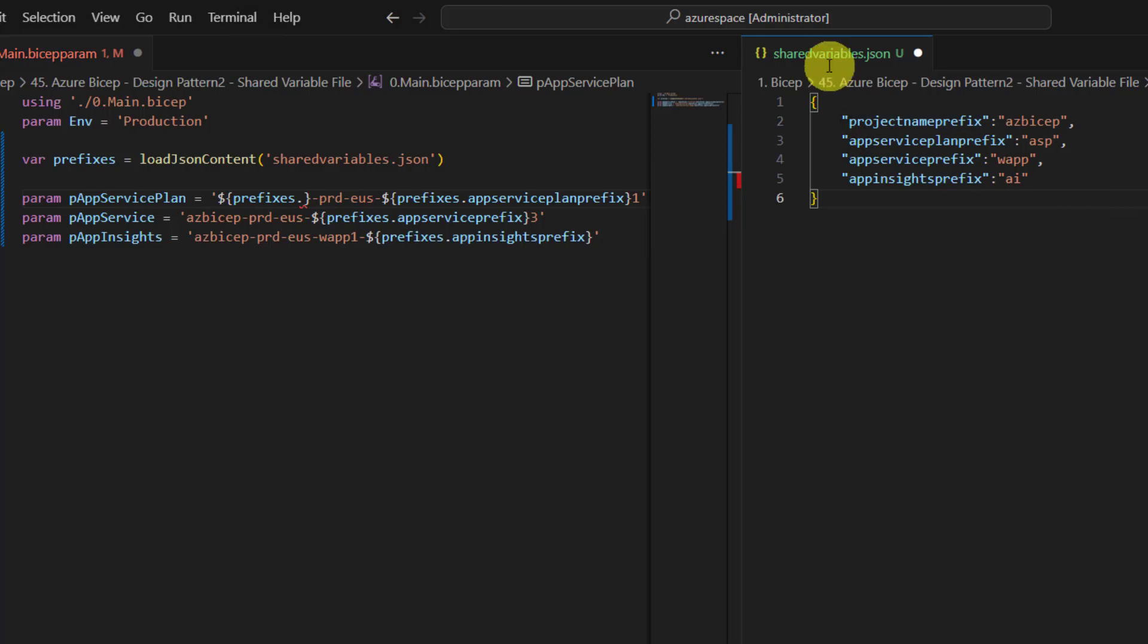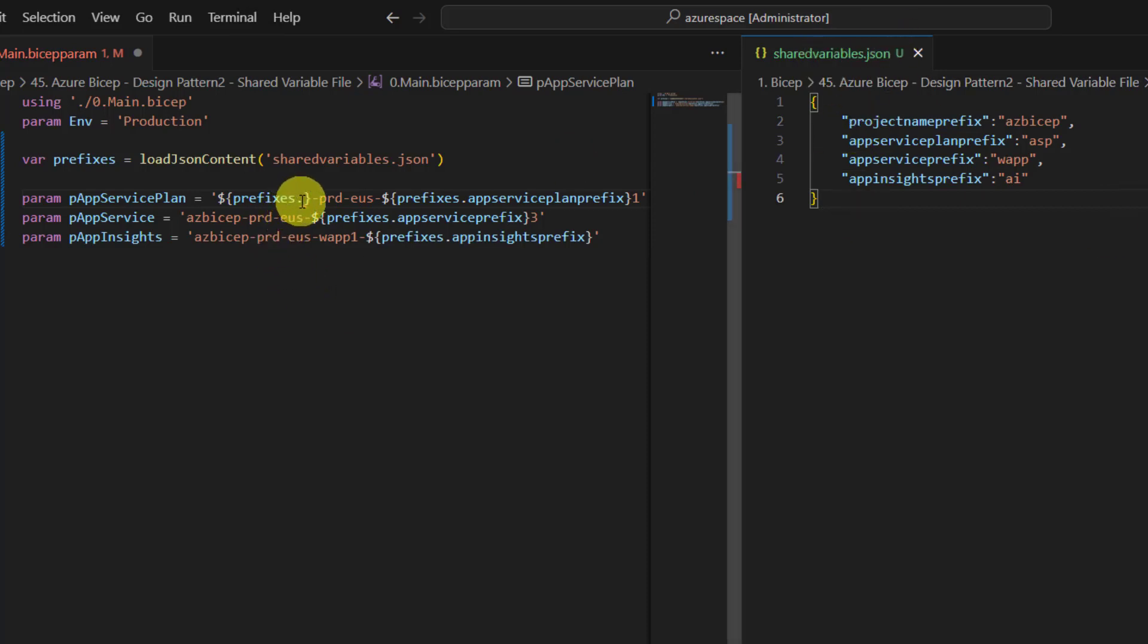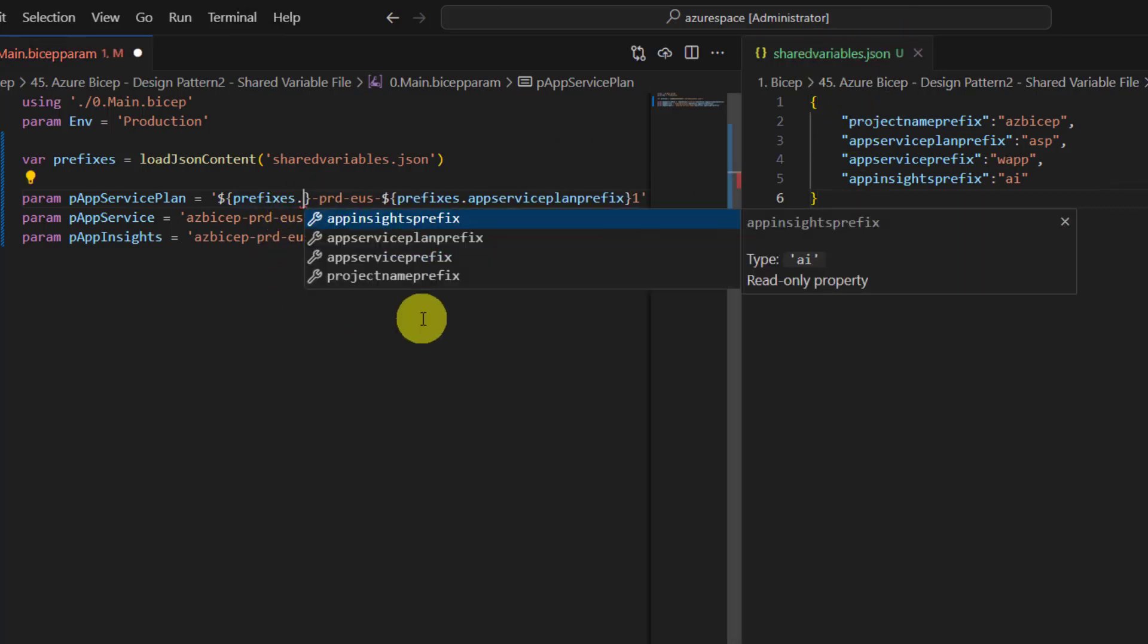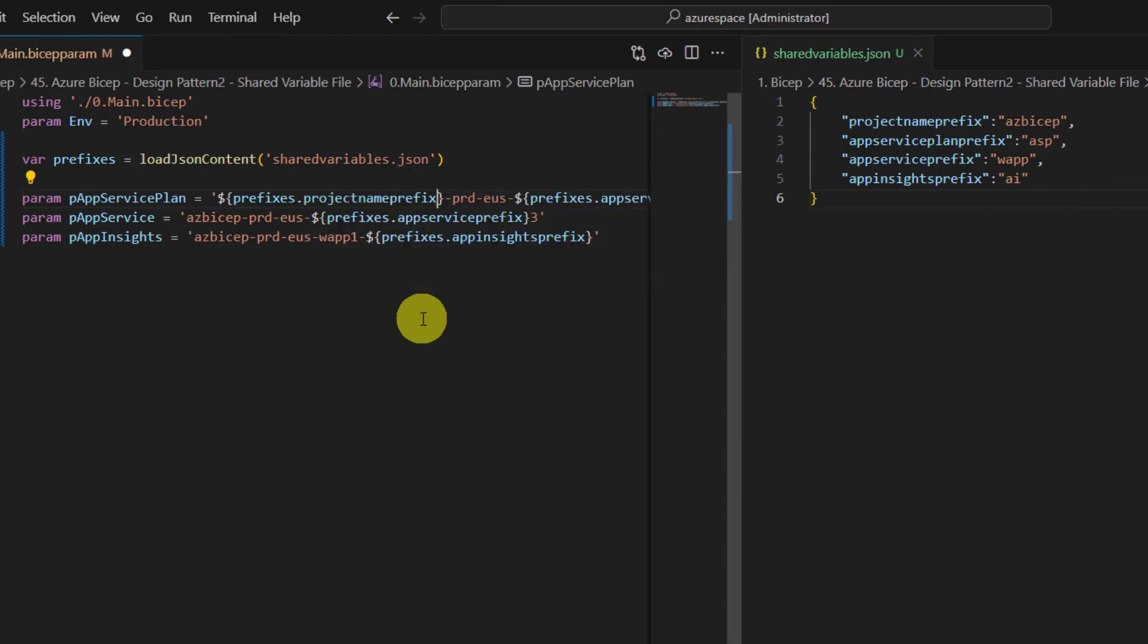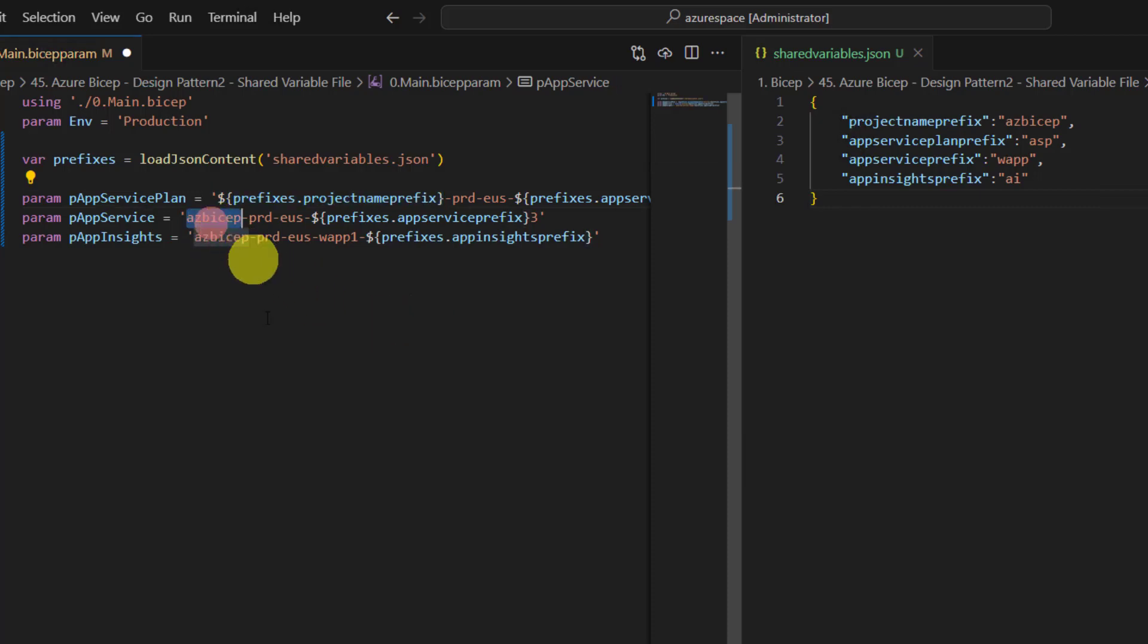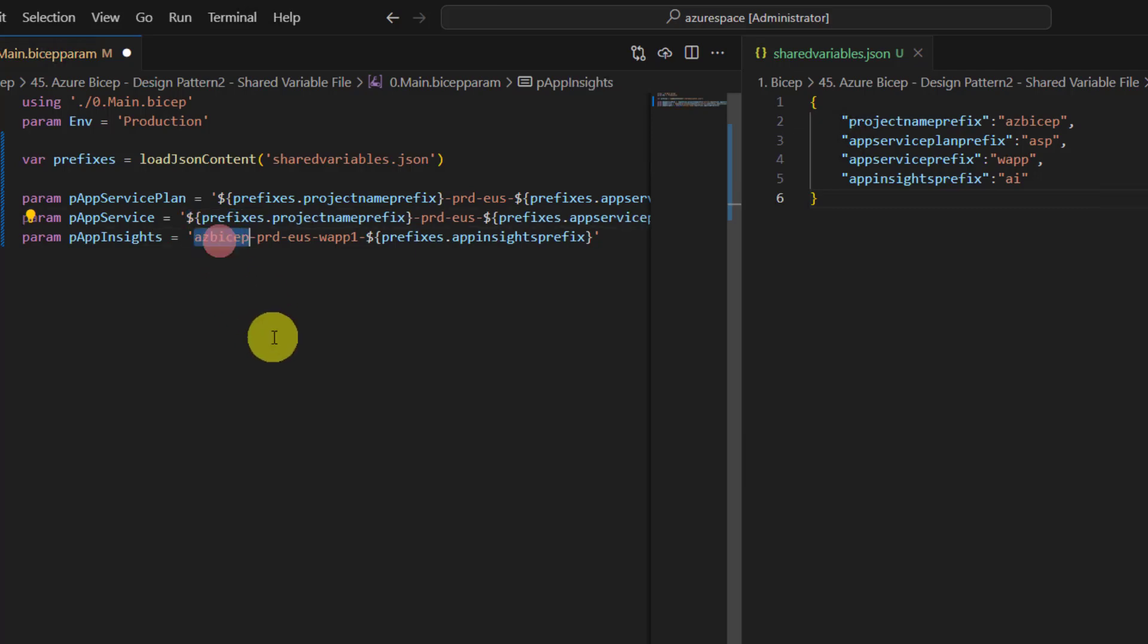So let me save this change. Once I save it I should see that here. Project name prefix, that's it. Now copy paste this everywhere in all the three places. This is much cleaner.